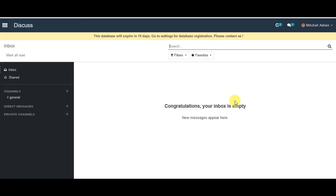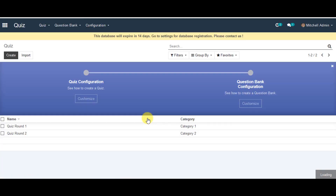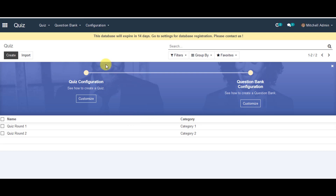When you are in the system, you can go to the menu, then go to the quiz menu. In this one, you can go to the configuration tab to configure the question bank type.